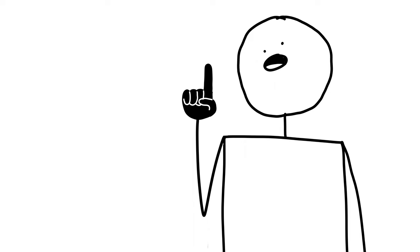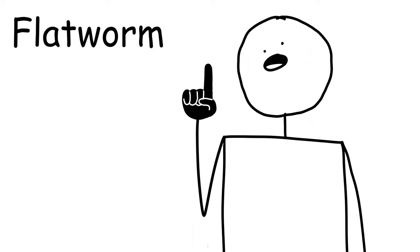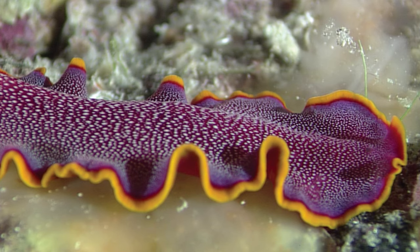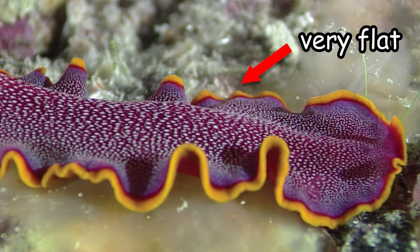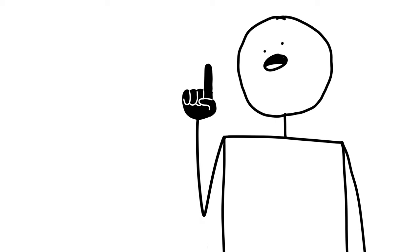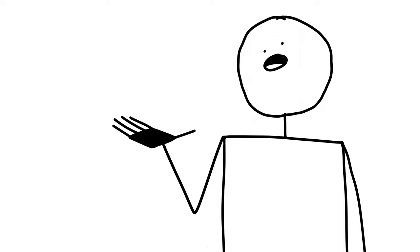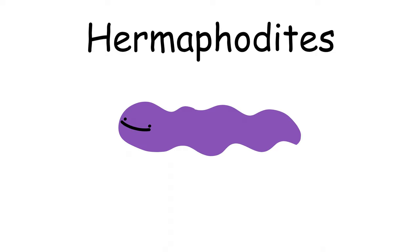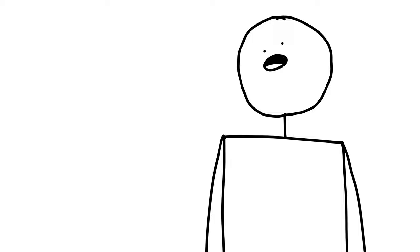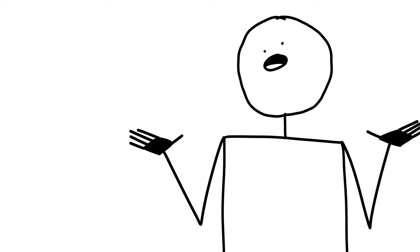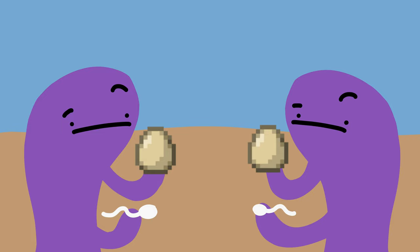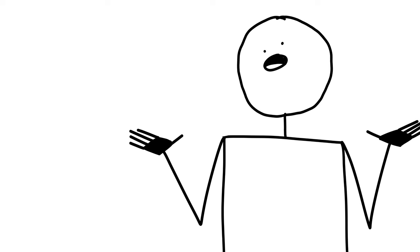Now the next animal on our list is flatworm. As the name suggests, these guys are very flat and very worm. They live in coral reefs and at the bottom of the ocean, and their mating process is slightly more complicated than normal. Flatworms are hermaphrodites, which means that they have both male and female reproductive organs and can choose to be either. So you might be wondering, if two flatworms meet up and decide to mate, how do they decide which one's going to be male and which one's going to be female? As in, how do they decide who's going to give the sperm and who's giving the eggs?